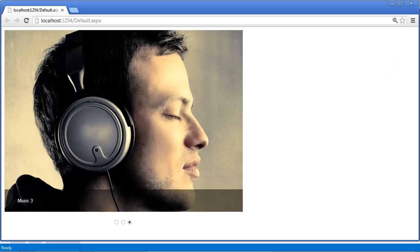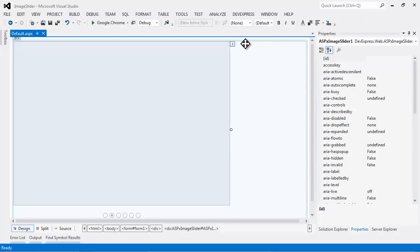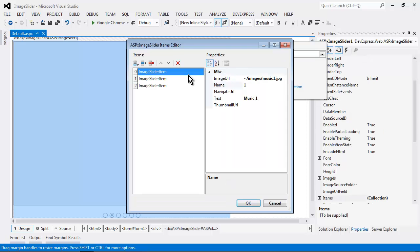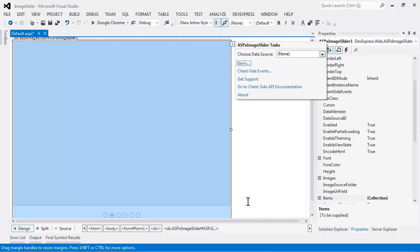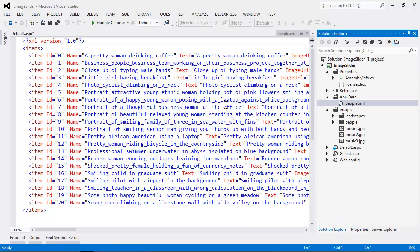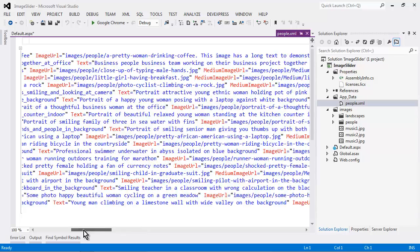Now, let's see how we can data bind the image slider to a data source. First, I'll remove the items that I've entered. And next, I'm going to use this file, people.xml, to data bind it to. It's a simple file that lists the name, the text, and the image URL.